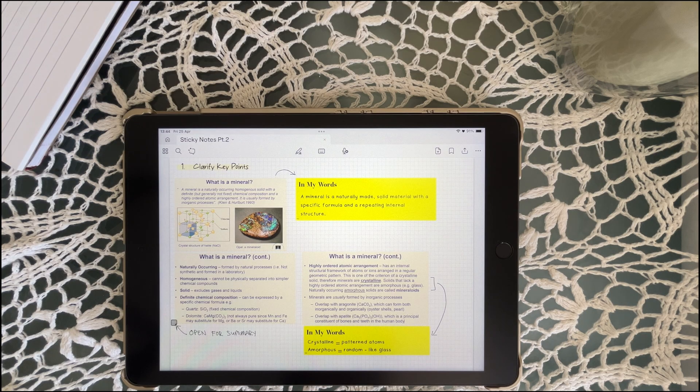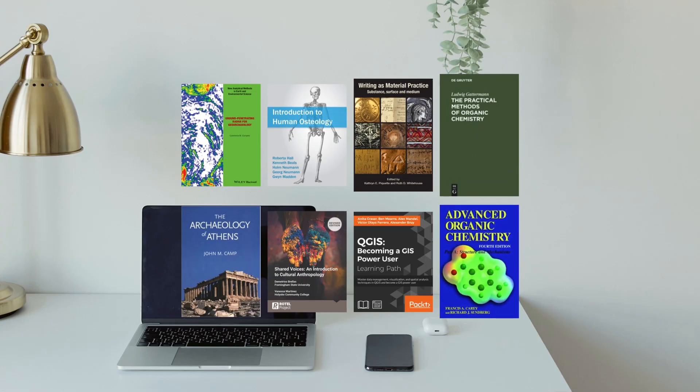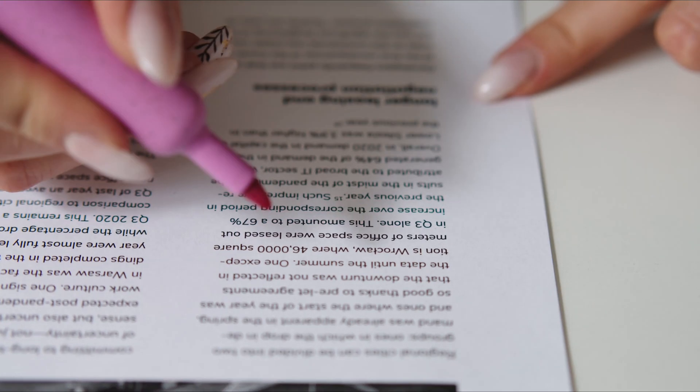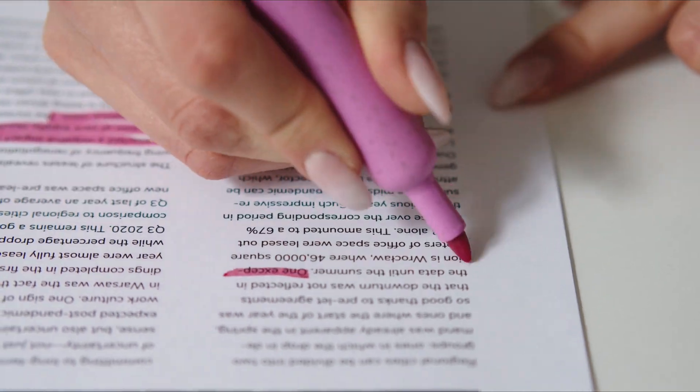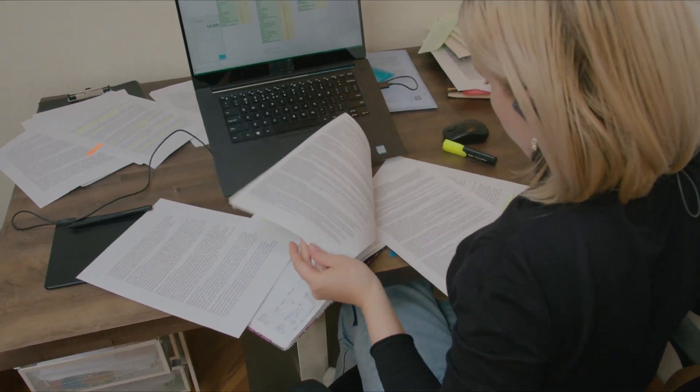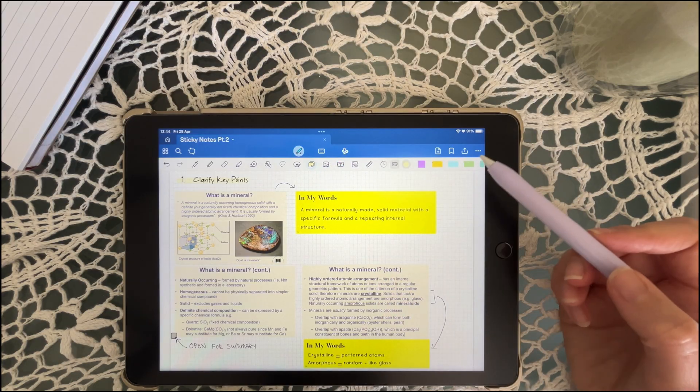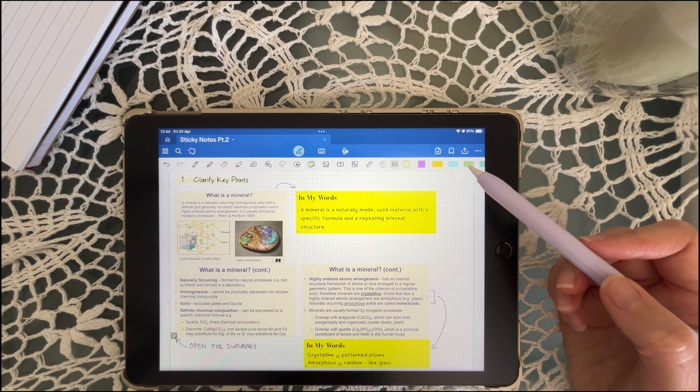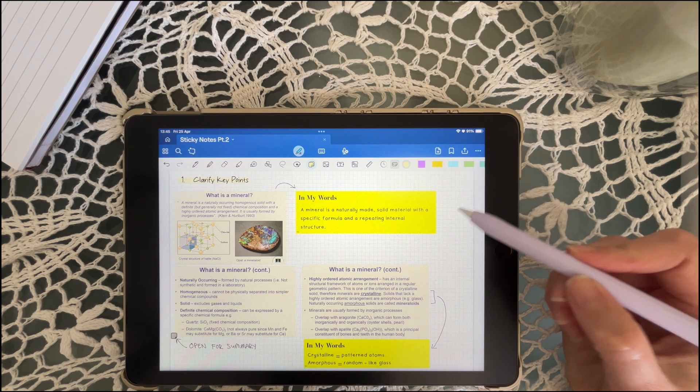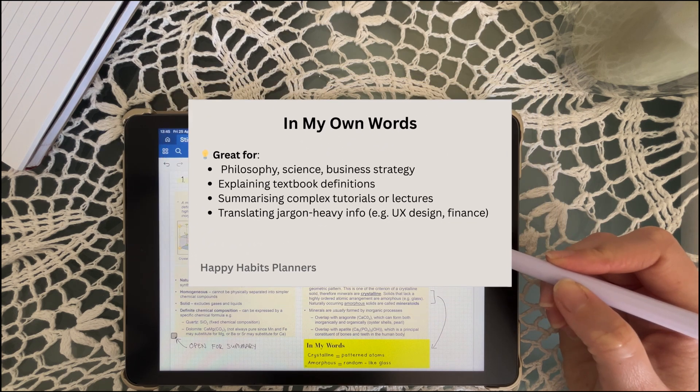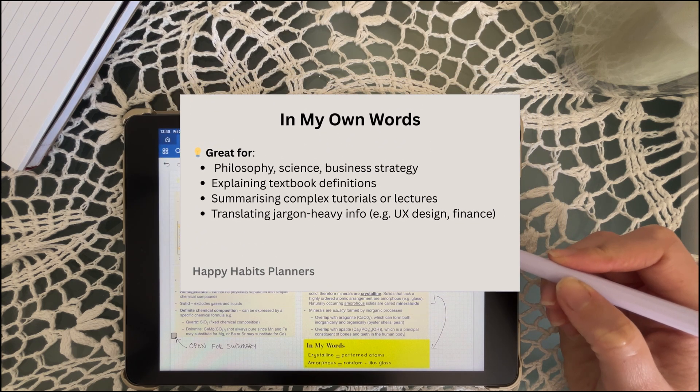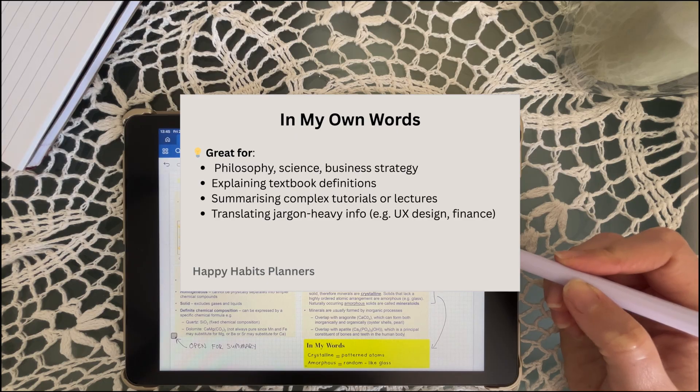When you're reading a dense article or digital textbook, it's easy to highlight everything and understand nothing. Instead, drop a sticky note next to the tricky part and rewrite it in your own words. If you can explain it simply, you actually understand it.